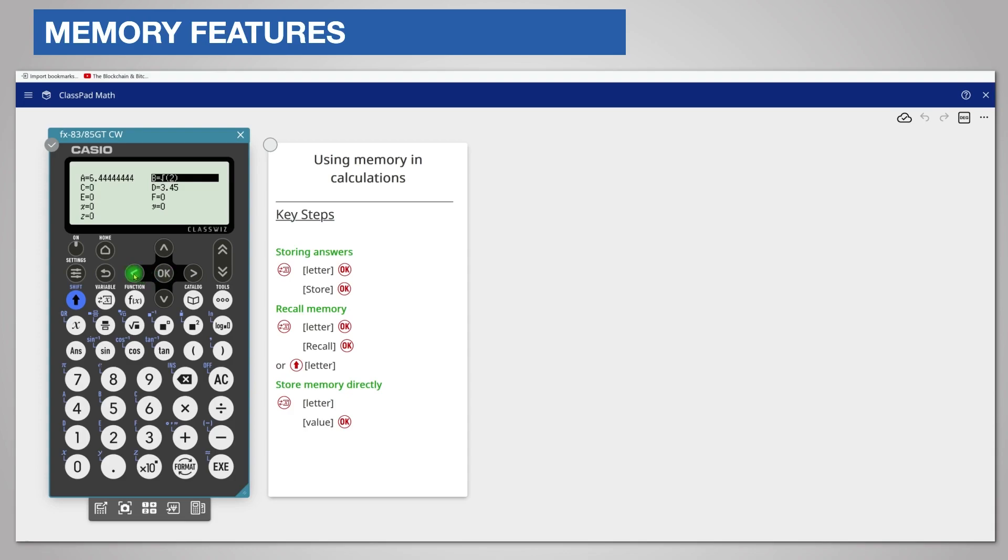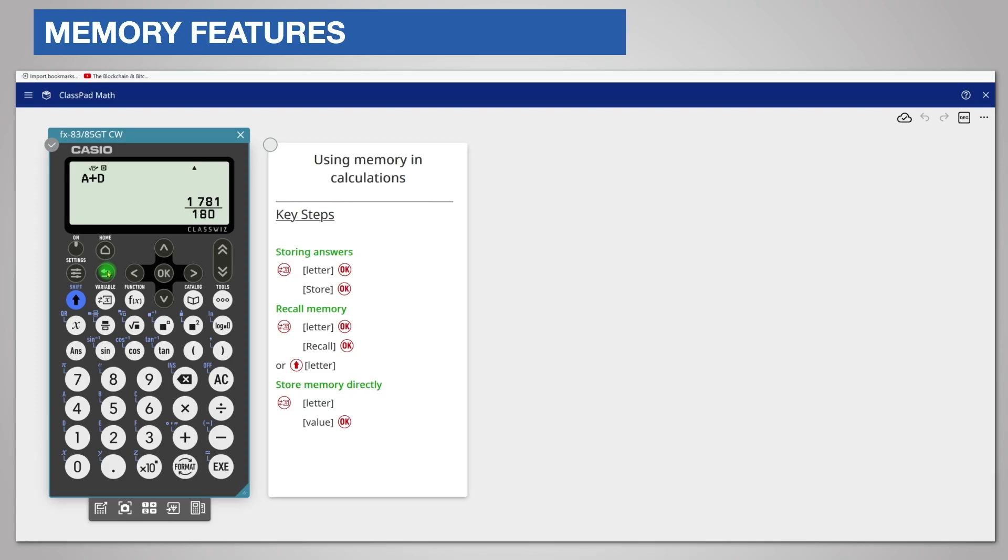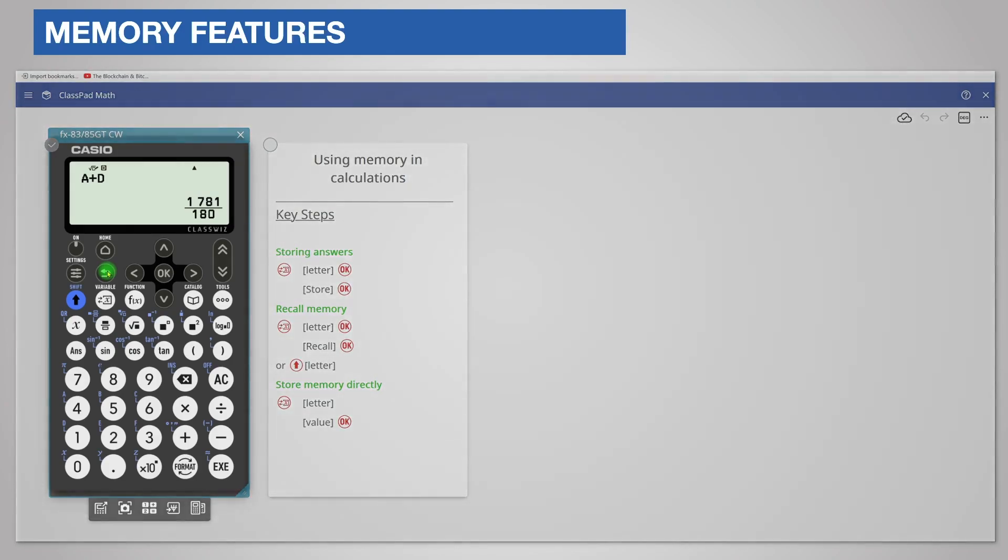Press the back key to return to the app. This memory can now be used in a calculation. Using memory is a safe, accurate, and effective way to store values and answers for use in other calculations. I suggest that you practice using it.